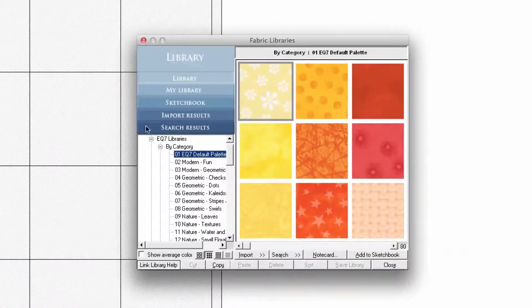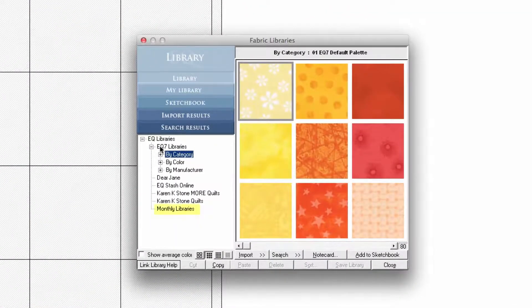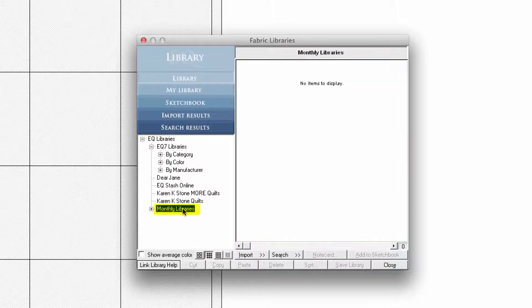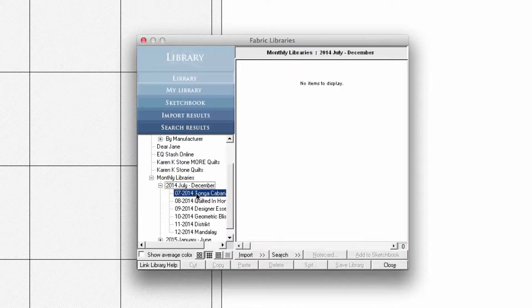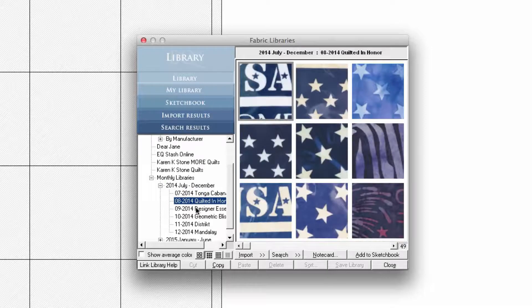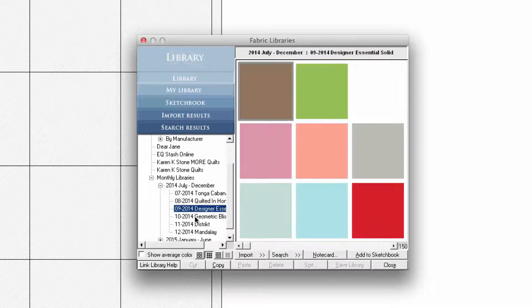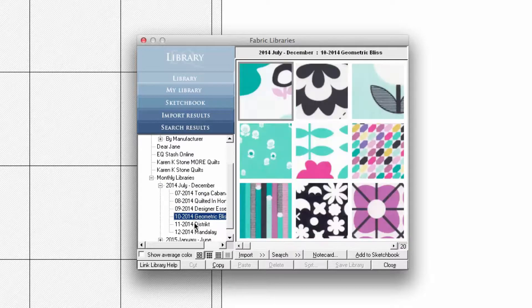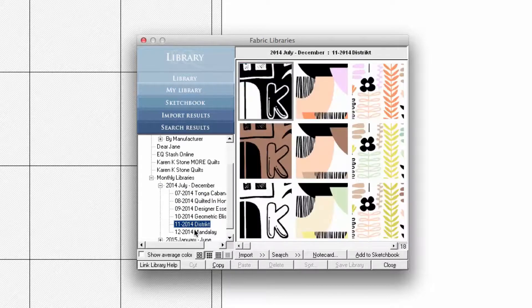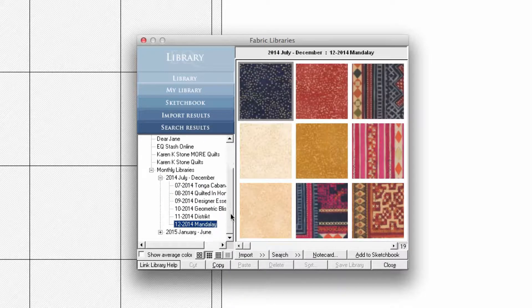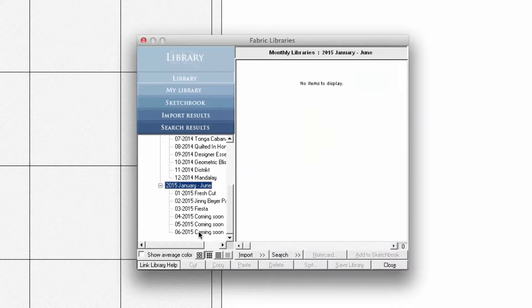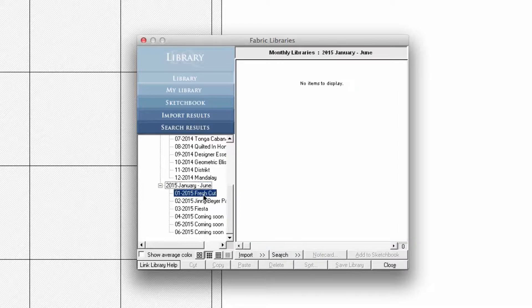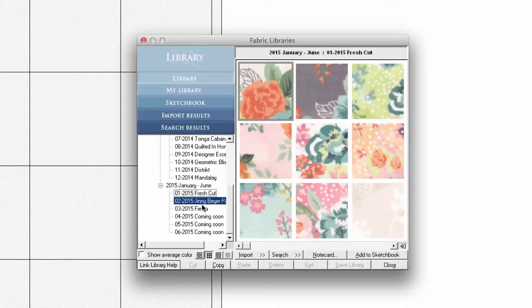Close the current view so you can view the fabrics in the Monthly Libraries section. Click on a style to select it. Your fabrics are now available for use within a project. Just select and add to Sketchbook. Don't forget to come back next month to get the newest Fabric Downloads.